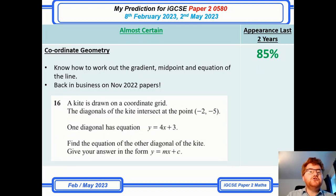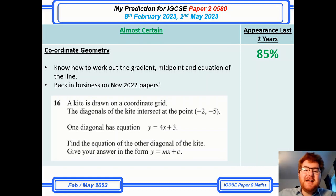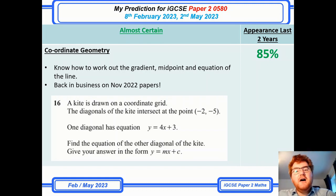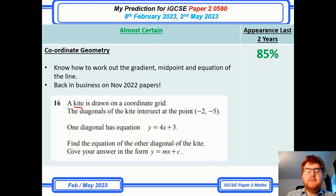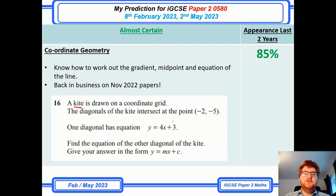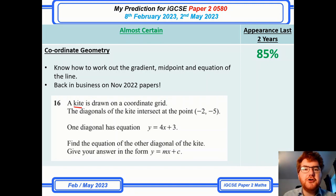On to coordinate geometry — this is back in business on the November 2022 papers, and particularly towards the hard end they are trying to combine other topics in. Notice they've got the idea of a kite, looking at the diagonals and then getting you to use your kite knowledge and your area knowledge in a slightly different context with coordinate geometry.